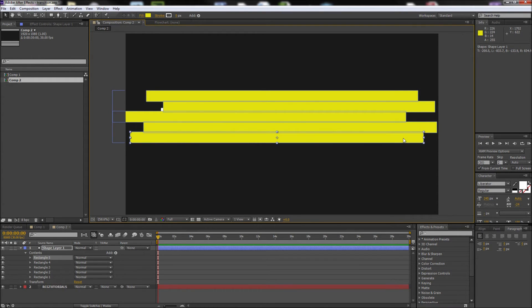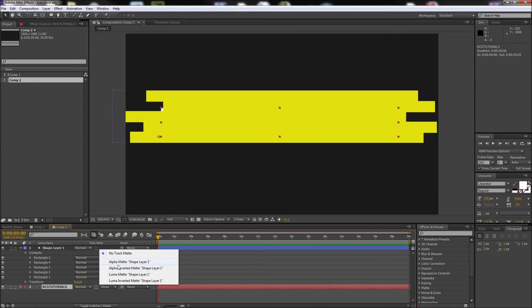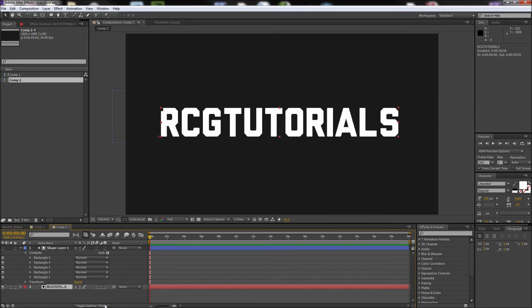After you've finished covering your text with various shapes, you'll want to select your text layer and change the track matte option to Alpha Matte Shape Layer 1. If you don't see this option, make sure to press the toggle switches and modes button at the bottom of the timeline.